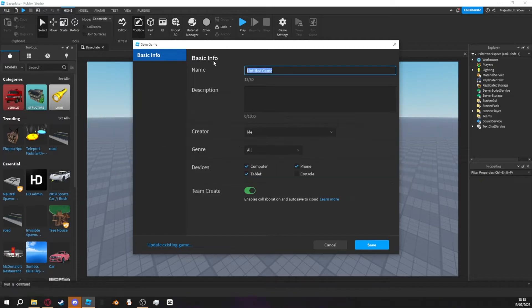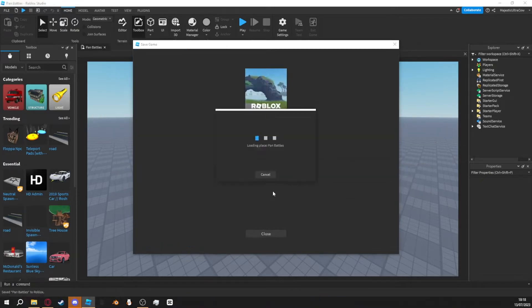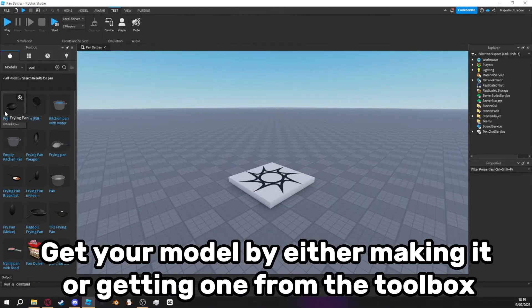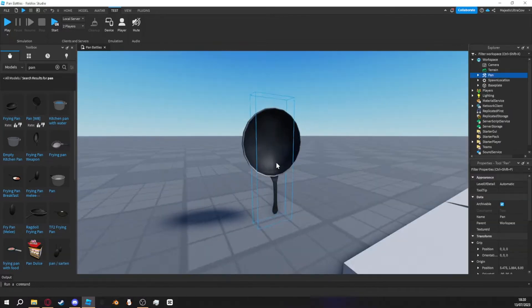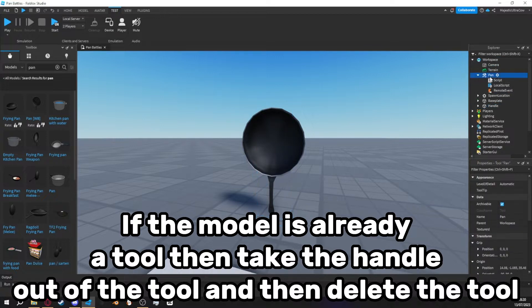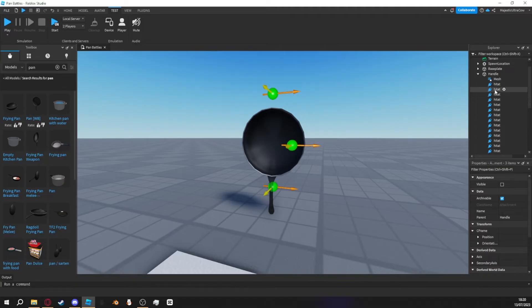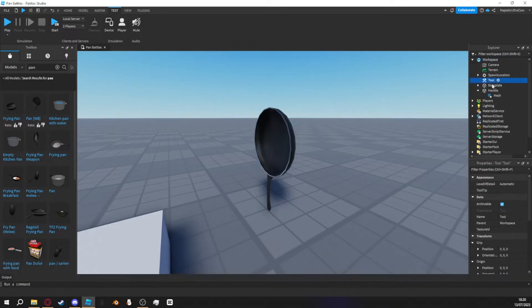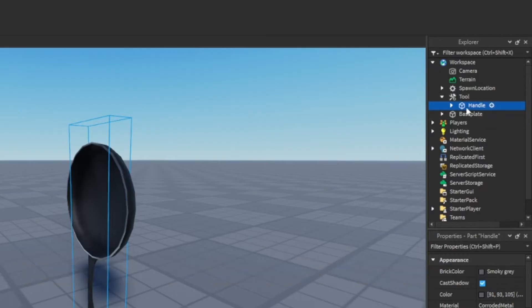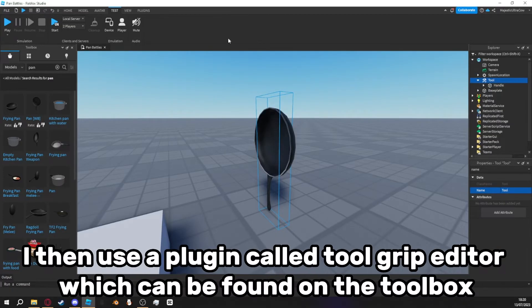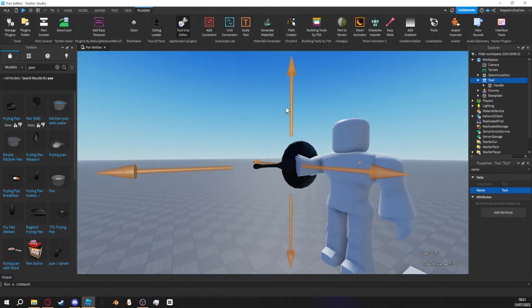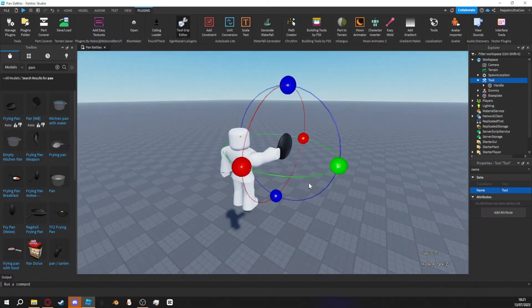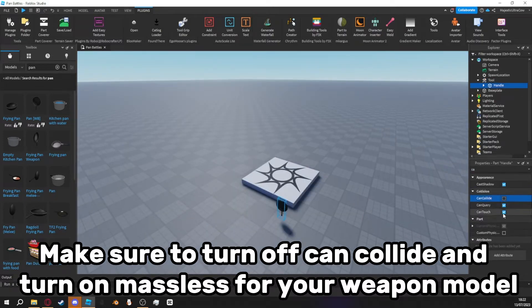Firstly, save the game to Roblox. Then go into game settings and select the R6 avatar. Get your model by either making it or getting one from the toolbox. If the model is already a tool, take the handle out of the tool and then delete the tool. All you need is the weapon model. Now create a new tool and put the model inside of it. Make sure the model is called Handle. I then use a plugin called Toolgrip Editor, which can be found on the toolbox — I'm using the free one. Make sure to turn off CanCollide and turn on Massless for your weapon model.